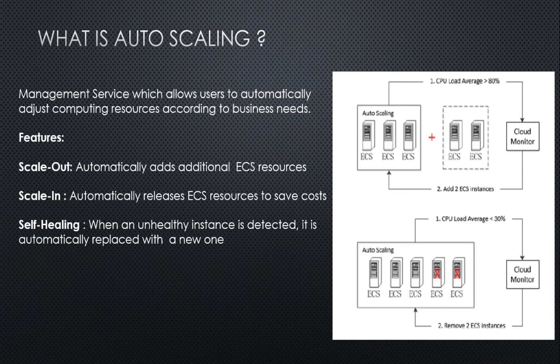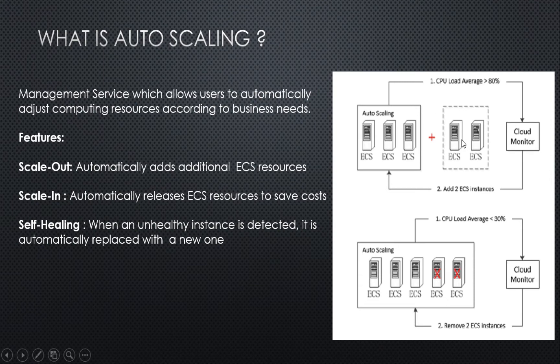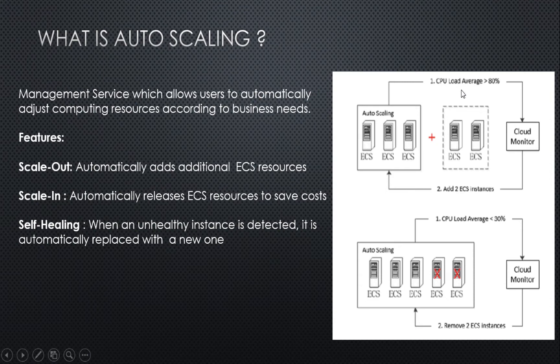Once done, you define a scaling rule. You can also define a schedule task for creating your scaling activities. So now as per here, I have updated maximum as 5. What is going to happen is it is getting monitored by cloud monitor, and once the CPU load average reaches 80%, it is going to add two more instances. This is how scale-out works.